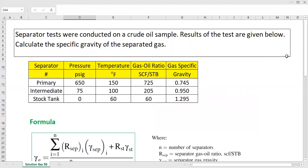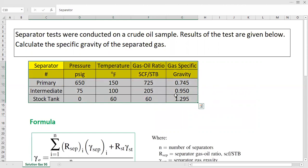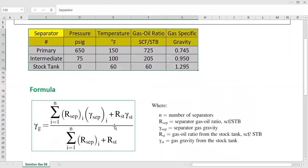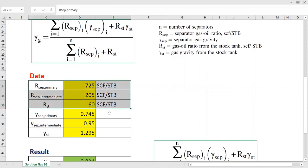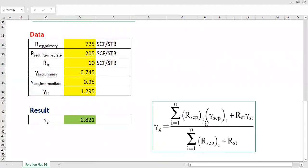To recap: we gathered data from the laboratory for each separator and the stock tank. The formula looks complex but is straightforward once applied. We listed the data, applied the formula, and obtained the specific gravity of the separated gas. That's all for this video — I hope you enjoyed it and found it useful. Thank you so much for watching, and see you again in the next PVT video.